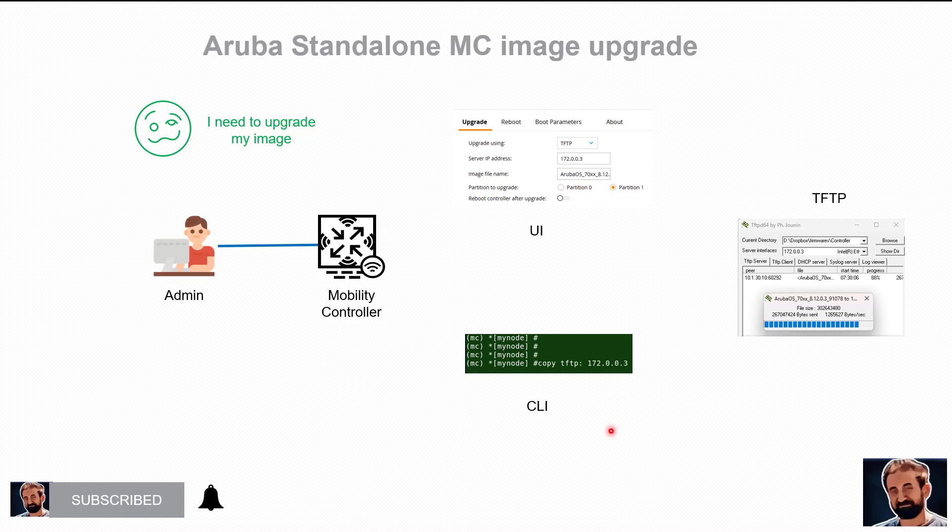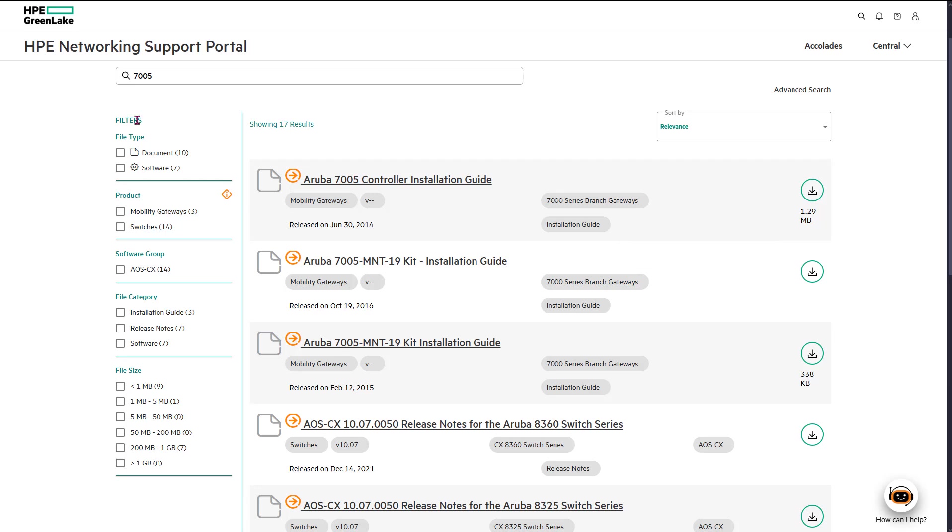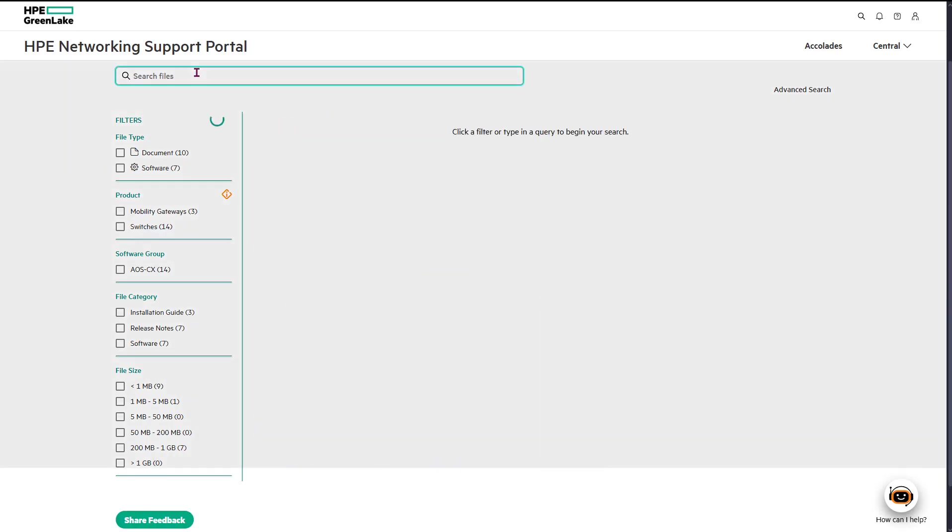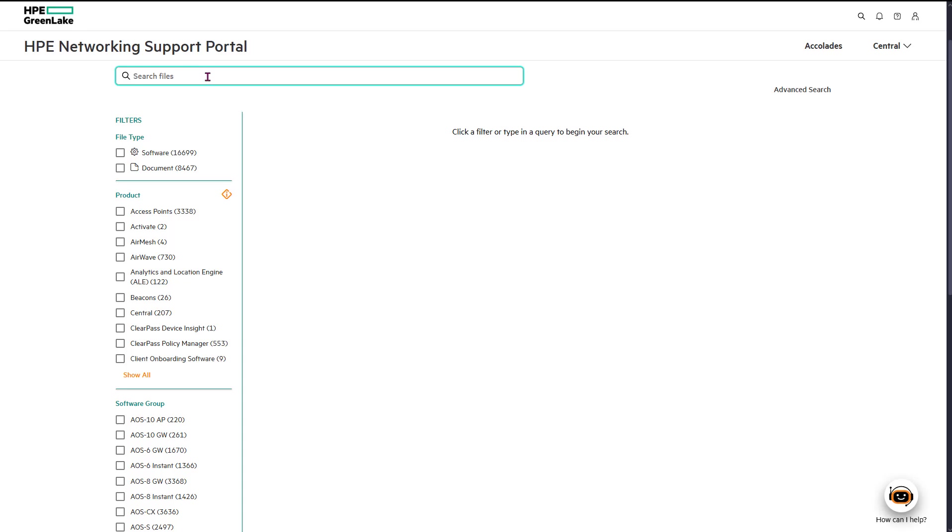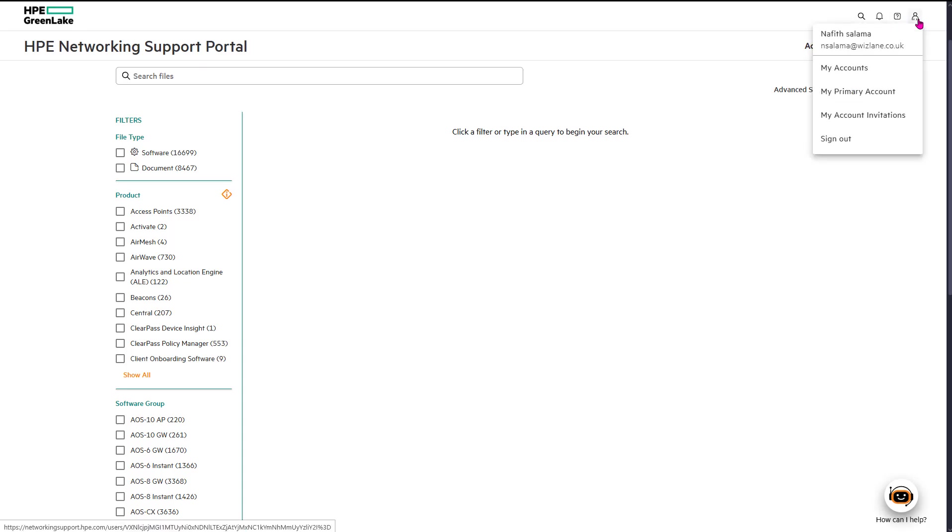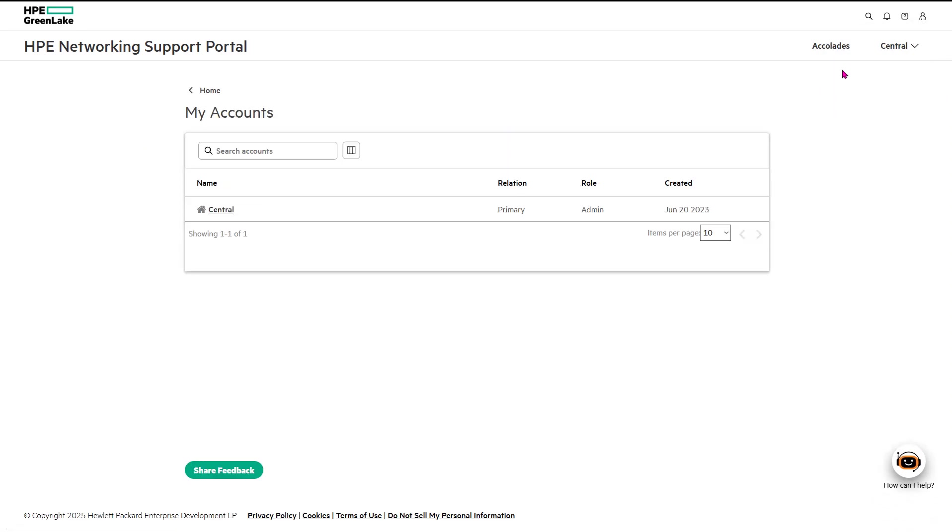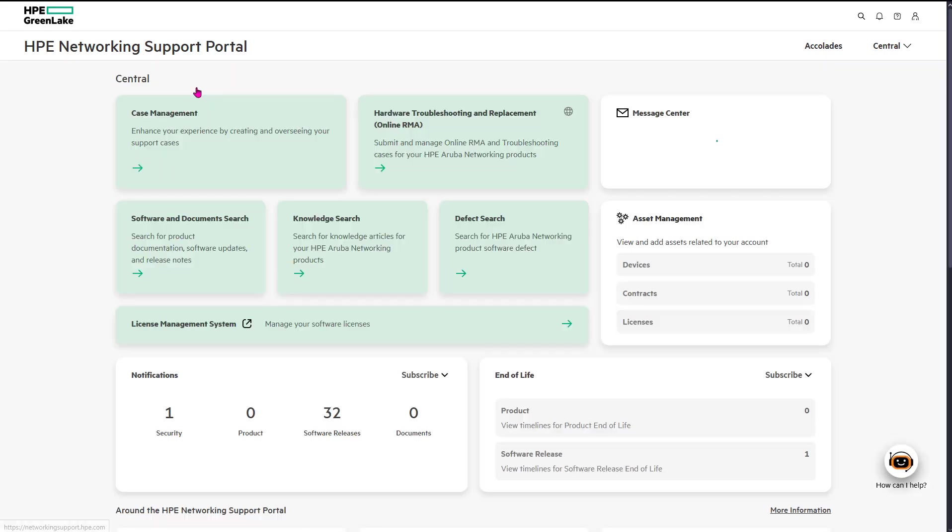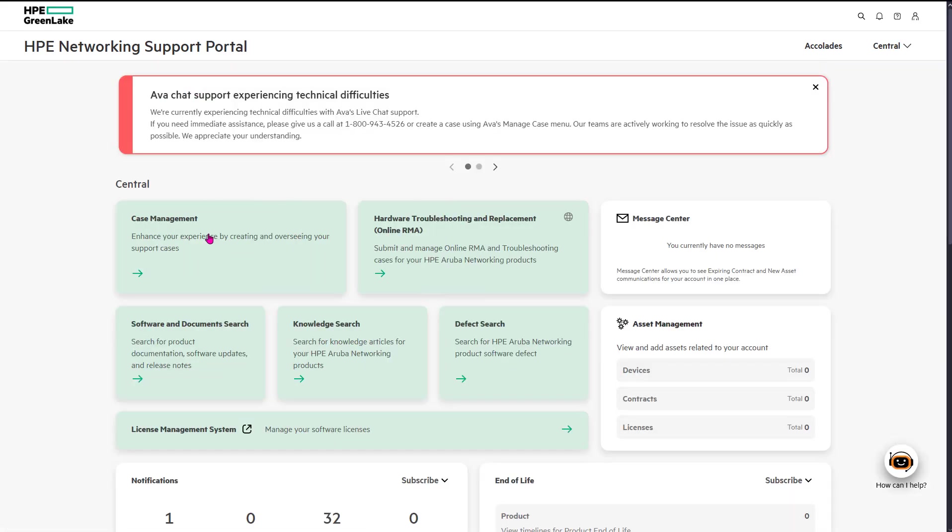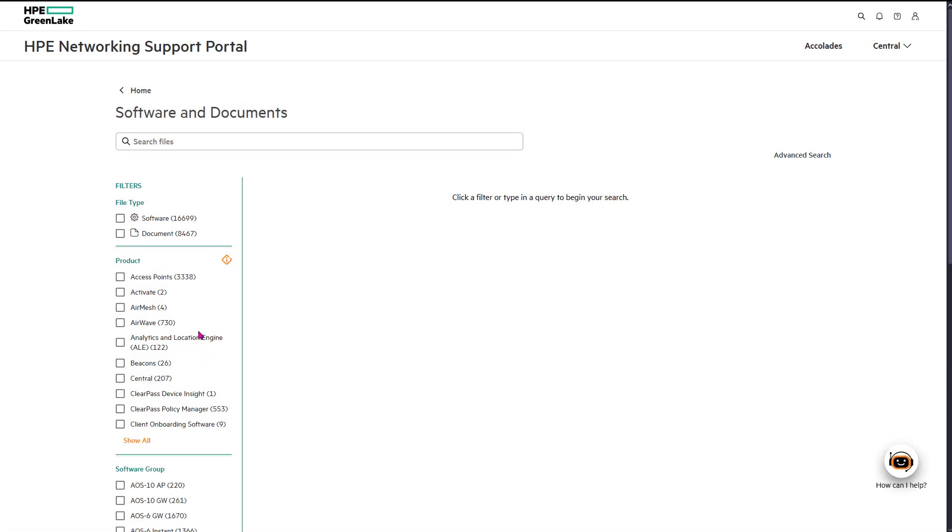Let's have a look. First of all you need to download the software which is the firmware. Now I'm logged in with a non-partner account. You can see that's the name but this is not a partner account, so it's a public or user account as they call it.